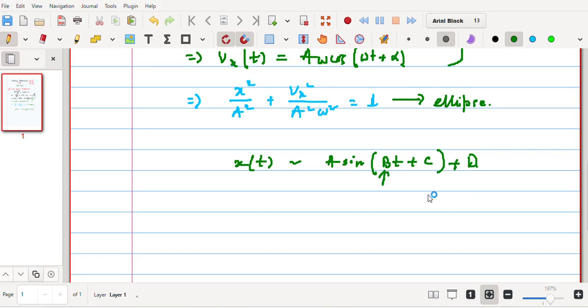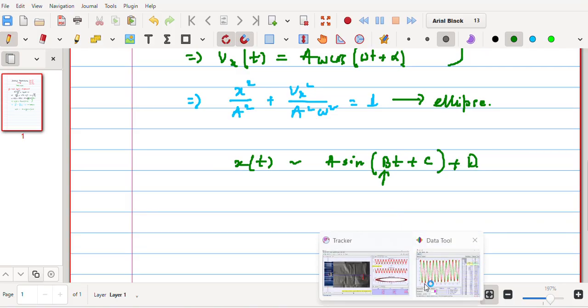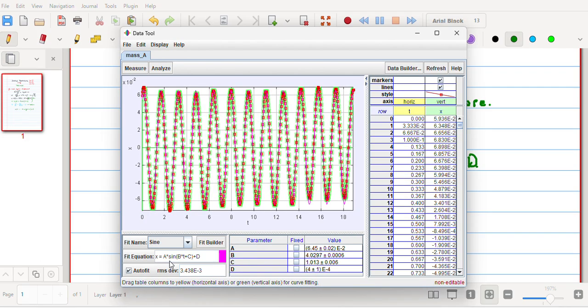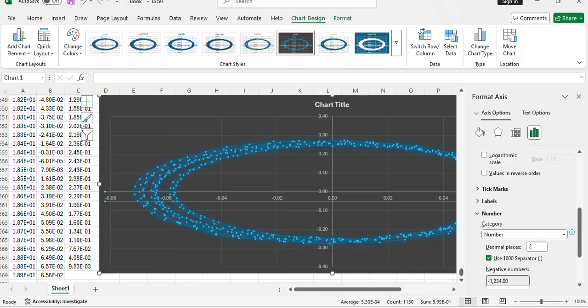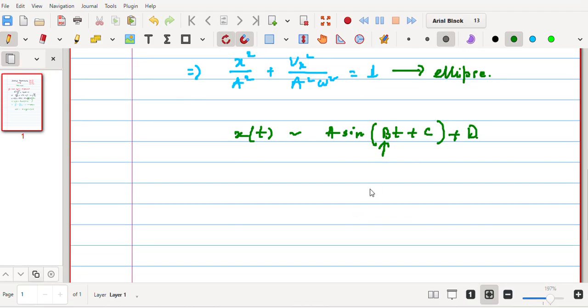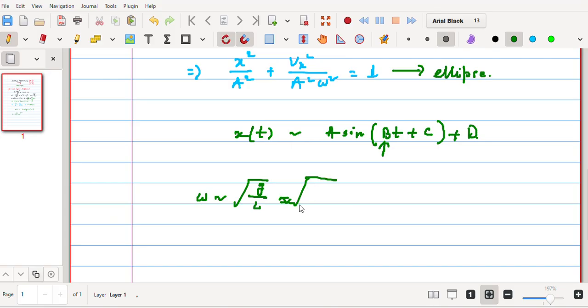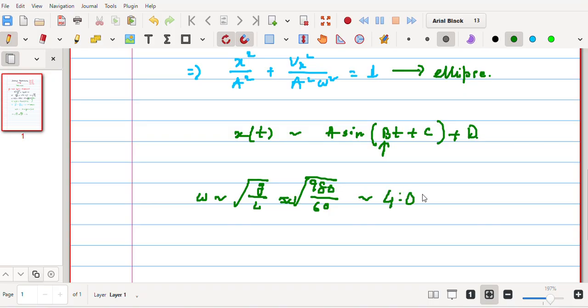Let me go to the Tracker one. See, A sin(Bt + C) + D. So B, the value of B, comes out to be 4.03 radian per second. And in my case, ω, which was square root of g/l, and value of g which was 980 divided by 60 (the length of the string was 60 centimeters), this comes out to be 4.04 radian per second. This is my theoretical approximation.